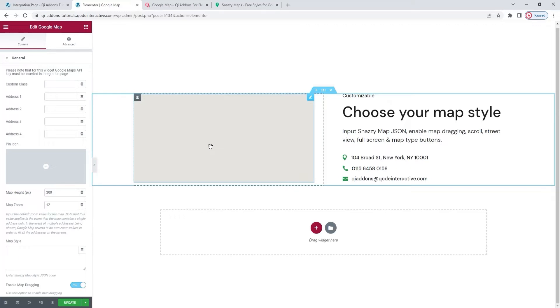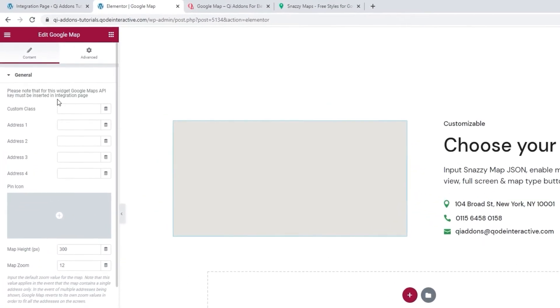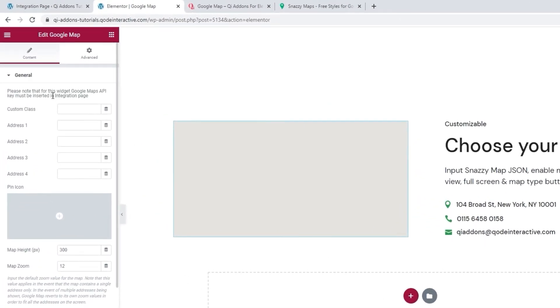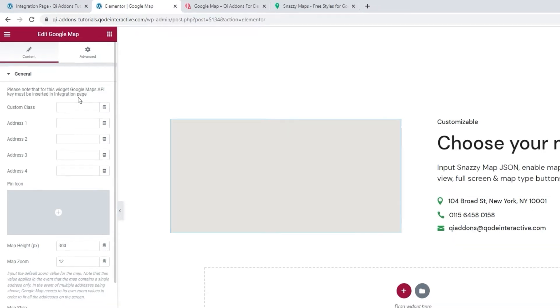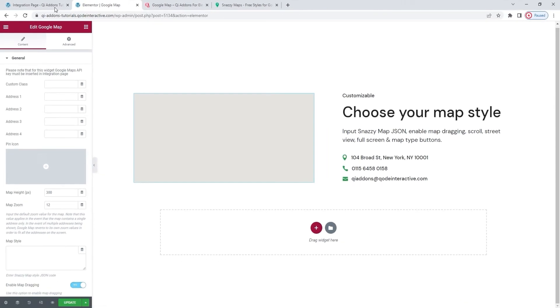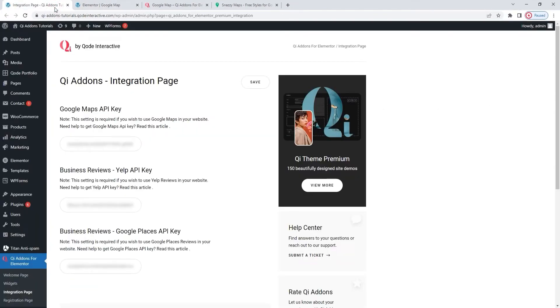Also, another thing you should get out of the way beforehand is the API key. And you can see this note advising you that this widget requires the API key to work and that key should be added to the integration page. Let me show you what that is.